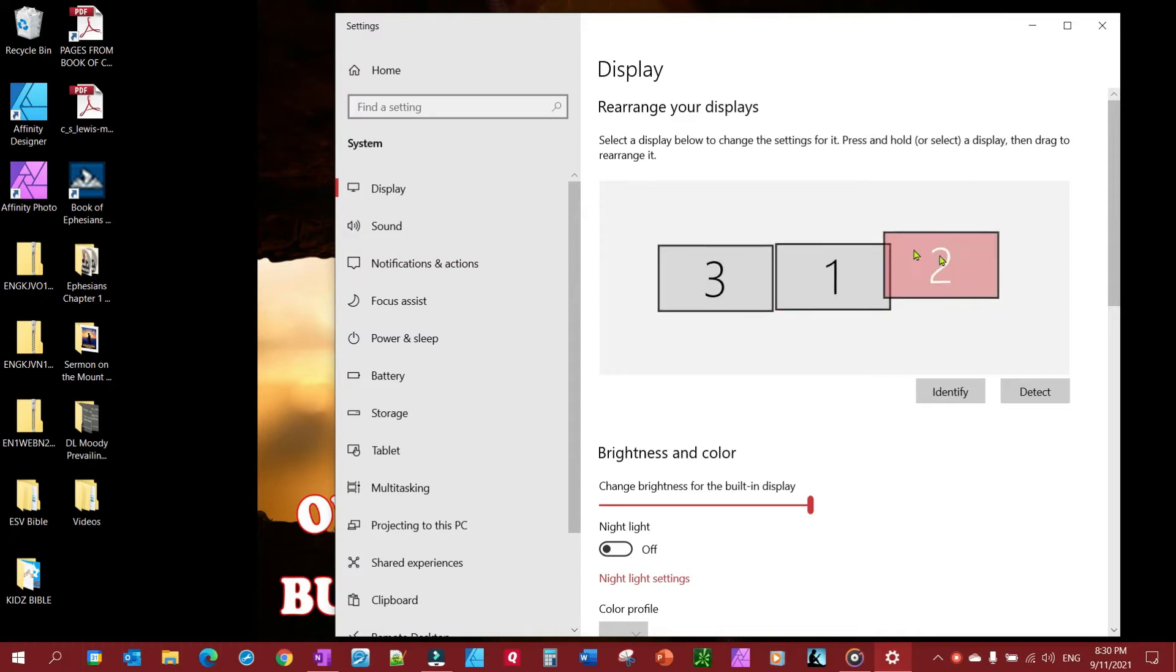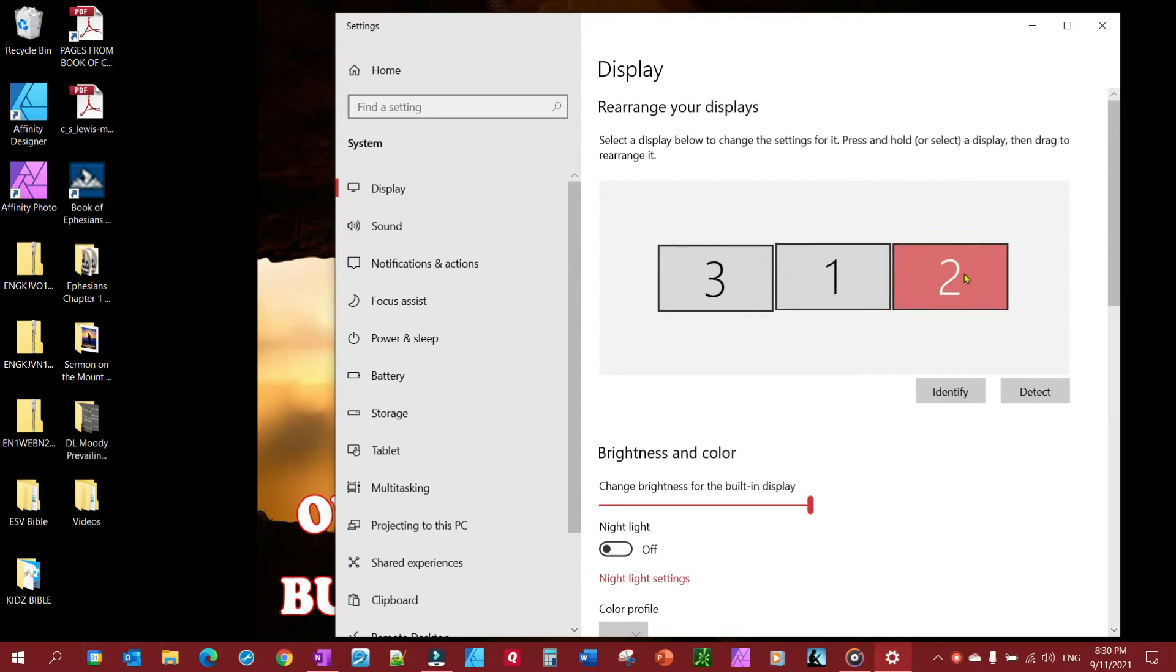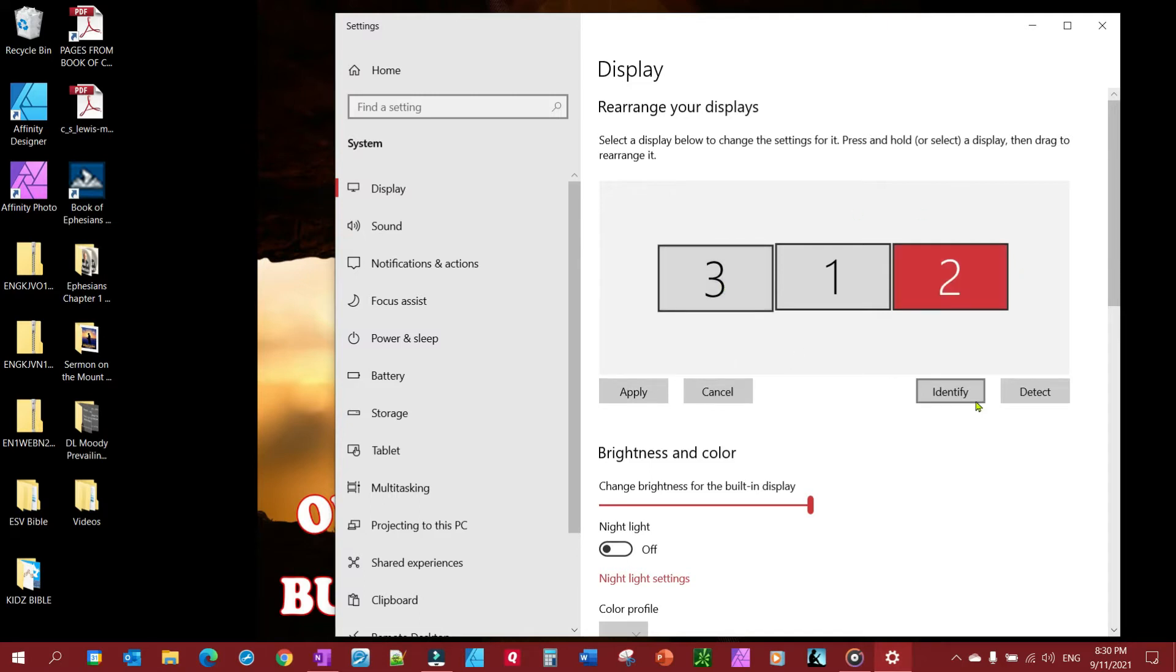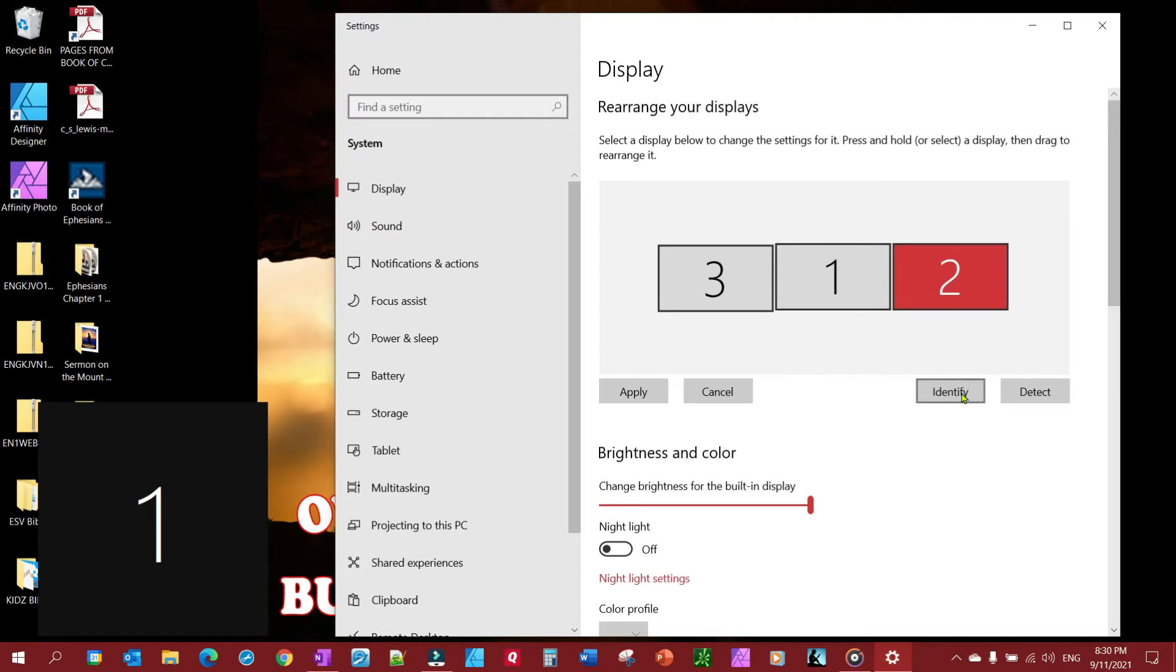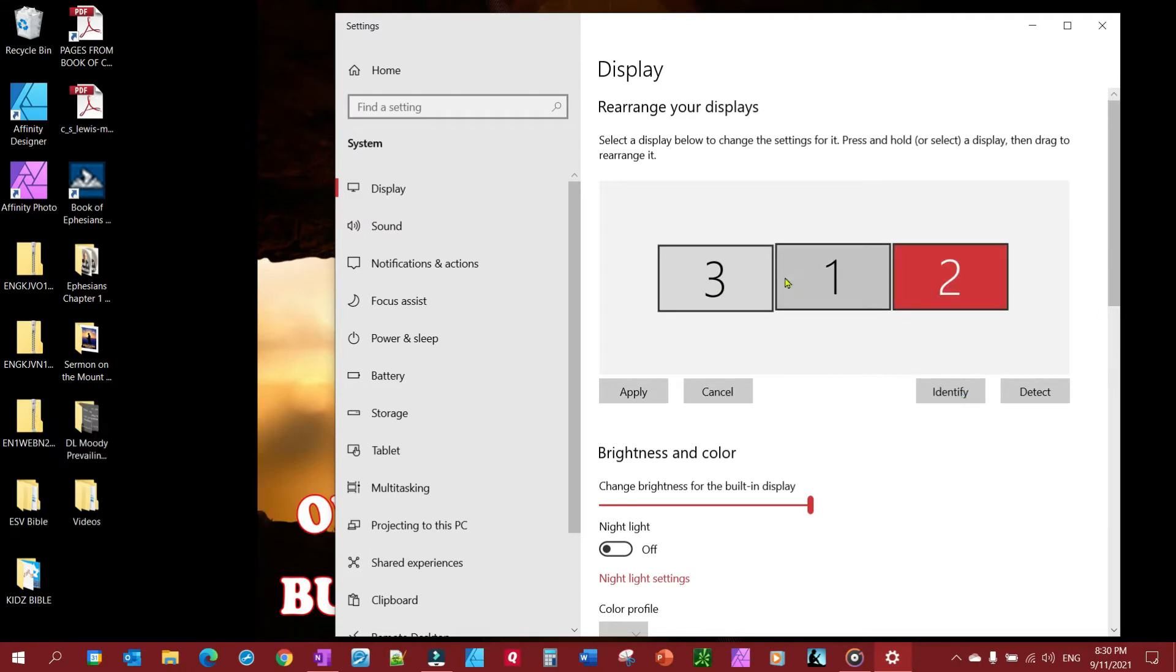You can rearrange those to wherever you want. If you want one monitor to be on the left side of a specific one and another one to be on the right, just click the identify button to figure out which one's which, because it's going to throw their number up to show you which monitor is which, and then just move them around and then you will be set.